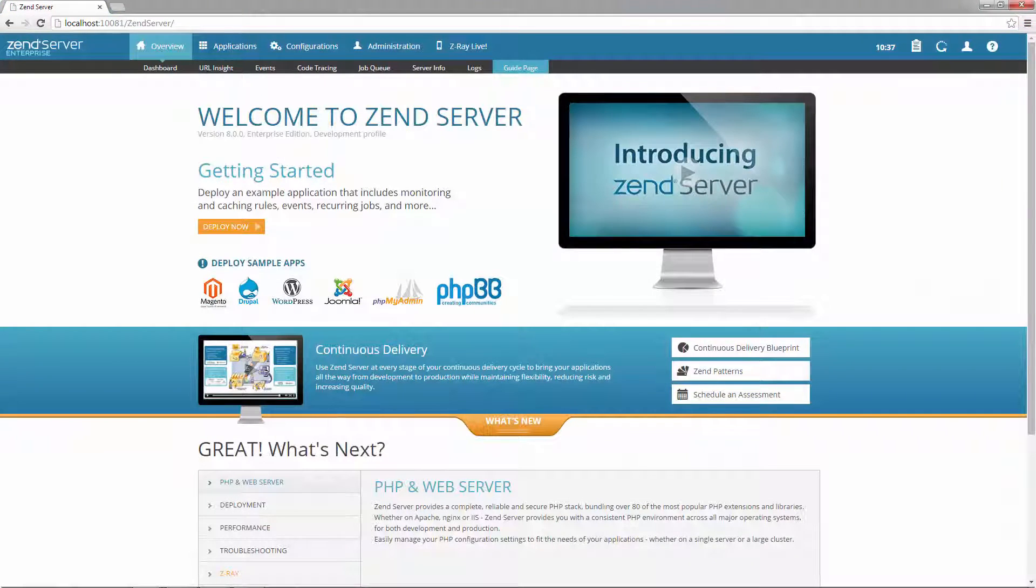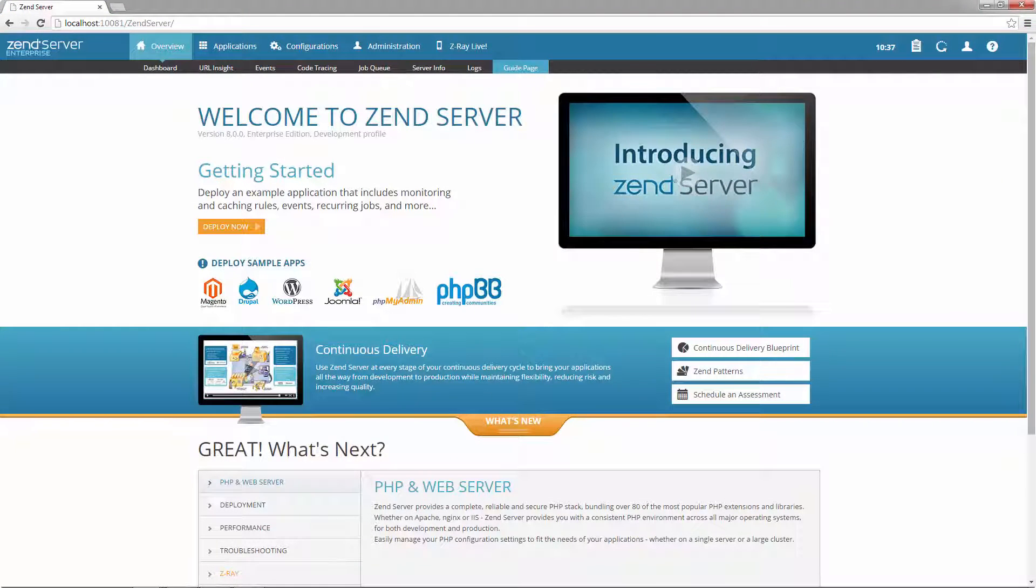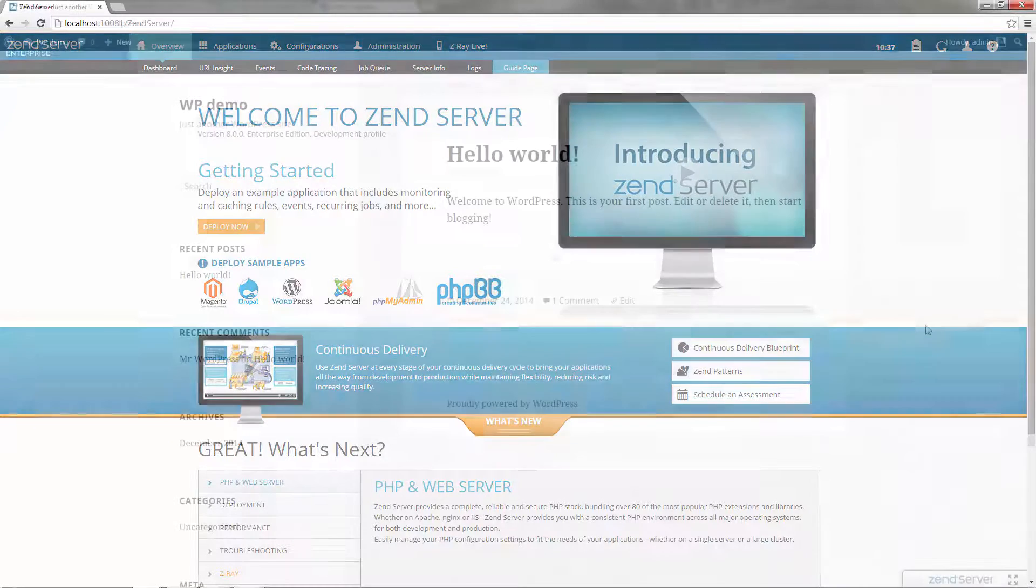What else? Well, if you're watching this video, you probably already know about some of what Zend Server has to offer. But just in case, here's a 30 second recap.